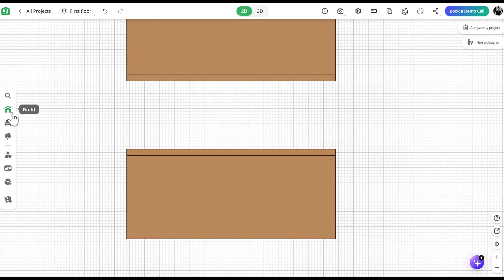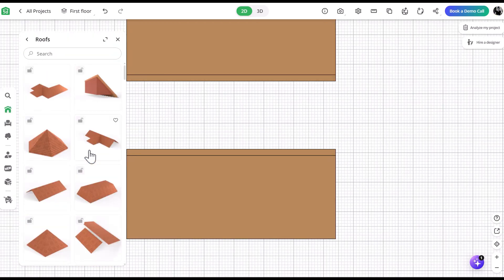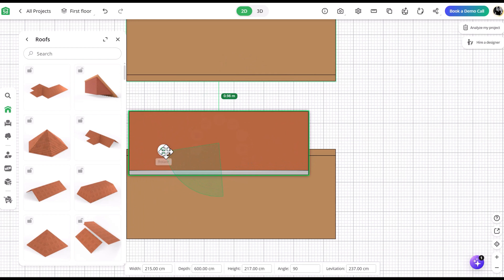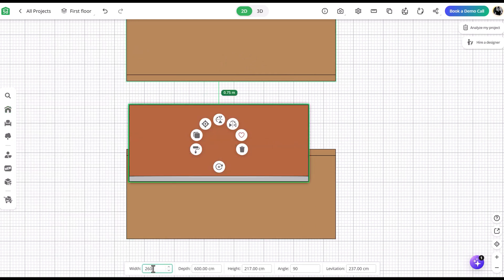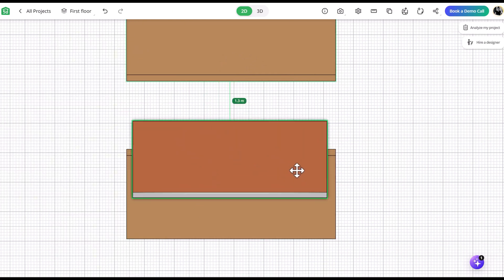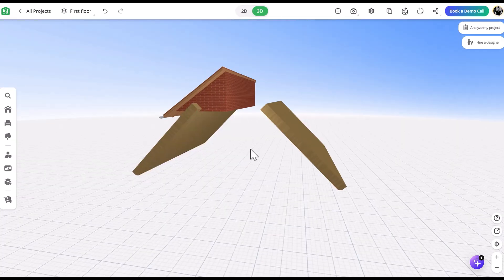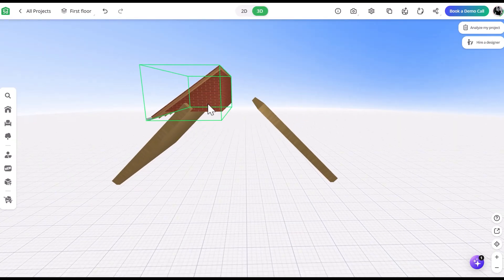You could just leave the two roof panels joined together at the top, but we're going to take it a step further. In the roof category, we're going to select this one and add it to the project, making sure to line it up so that there's just a little bit of overhang. Next, we'll change the texture and materials to match the Magic Cube.